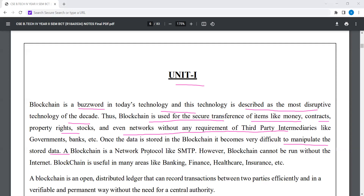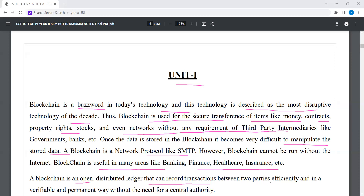Blockchain is a network protocol like SMTP, where blockchain cannot be run without the internet. Blockchain is useful in many areas like banking, finance, healthcare, insurance, etc. Blockchain is an open distributed ledger that can record a transaction between two parties efficiently and in a verifiable and permanent way without the need of a central authority.